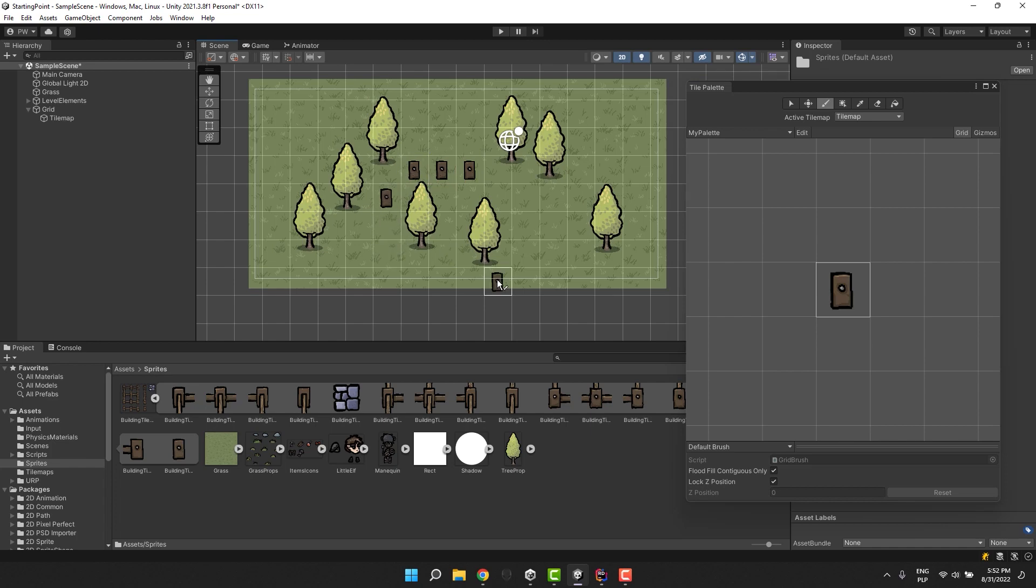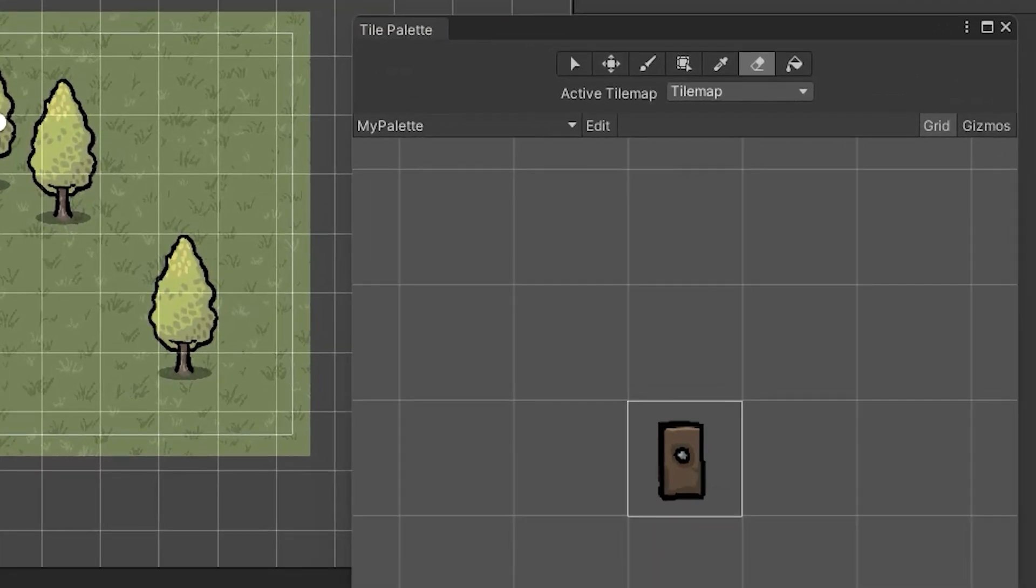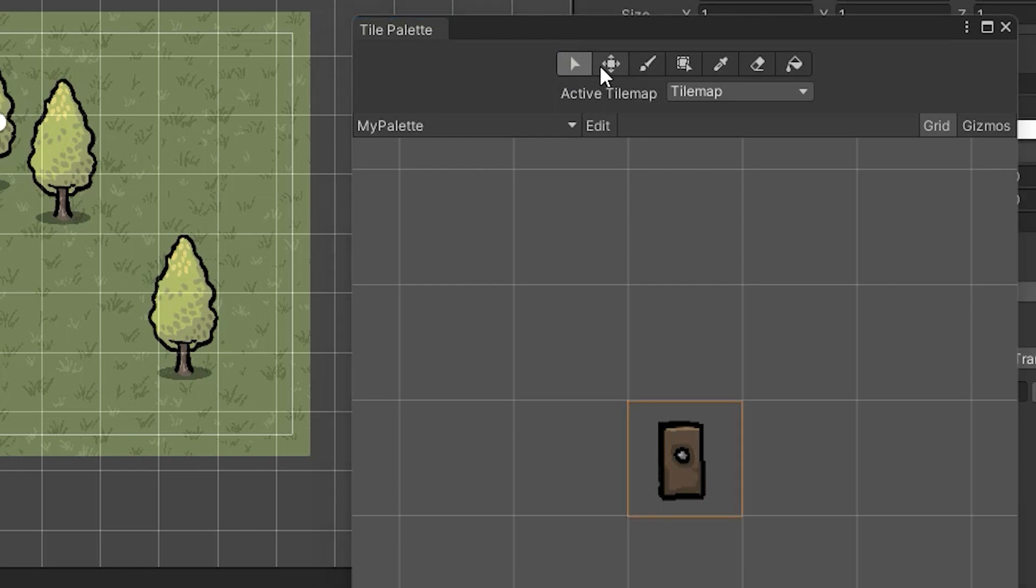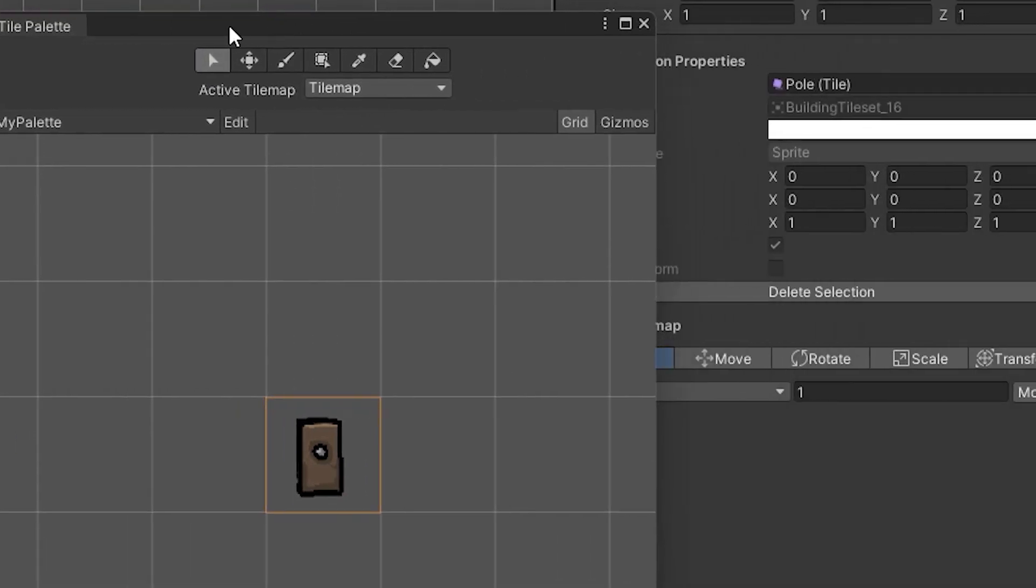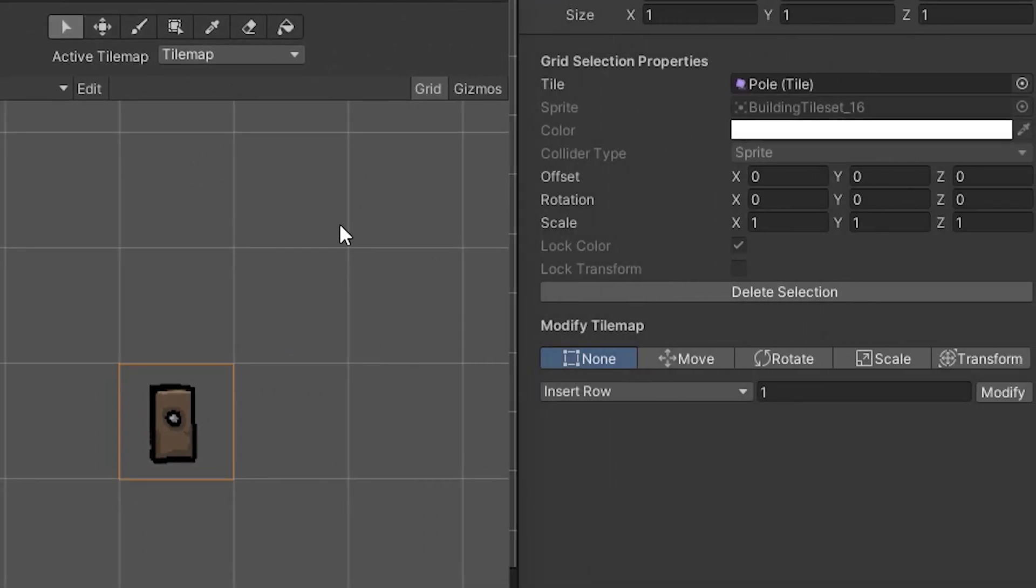It turns out there is a very easy way to adjust it. From the list of the tools on the top of the tile palette we select the first one. This allows us to select the tile we want to adjust so I'm clicking on my pole tile. And now in the inspector I can see the tile's grid selection properties.